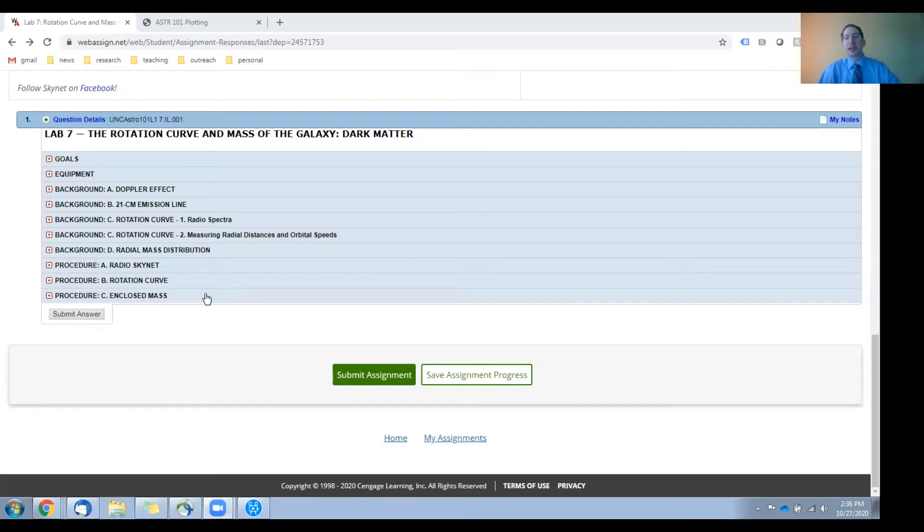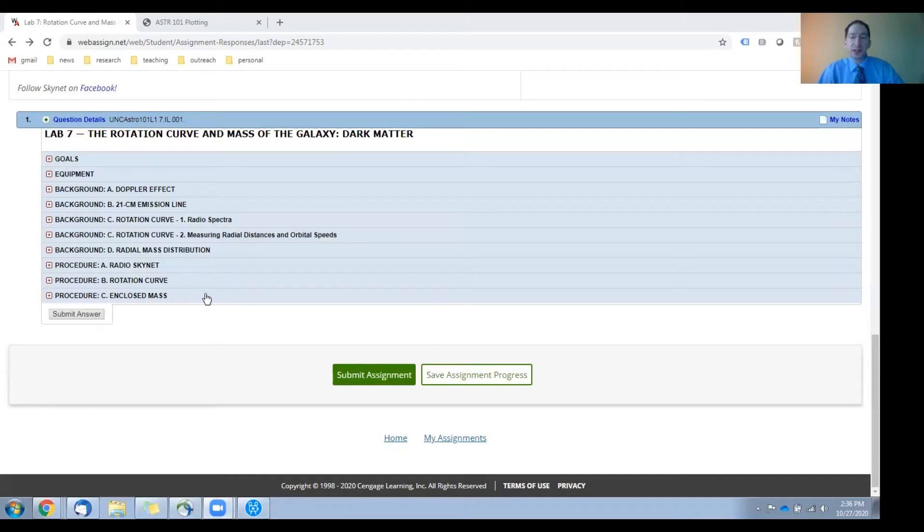All right. In this video, I'm going to overview the procedure sections for Lab 7. There are three of them.